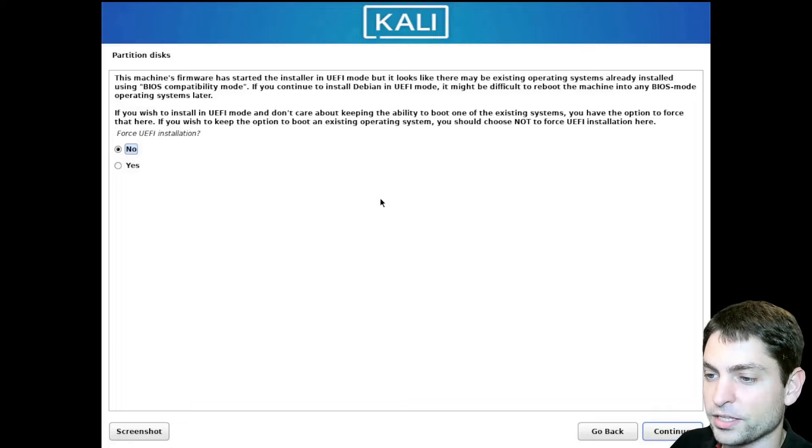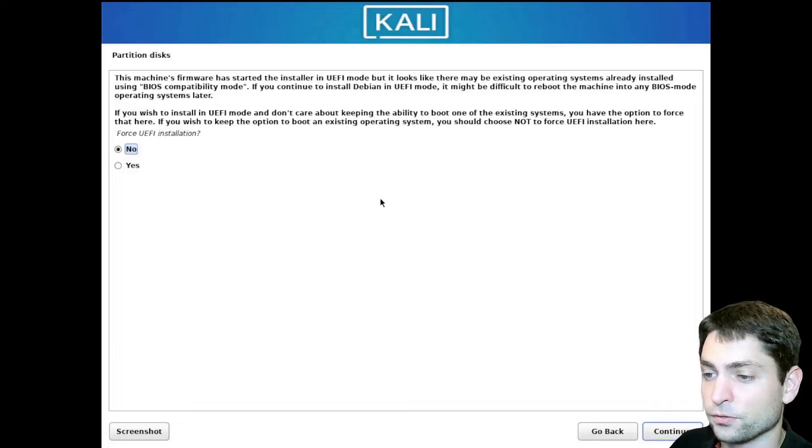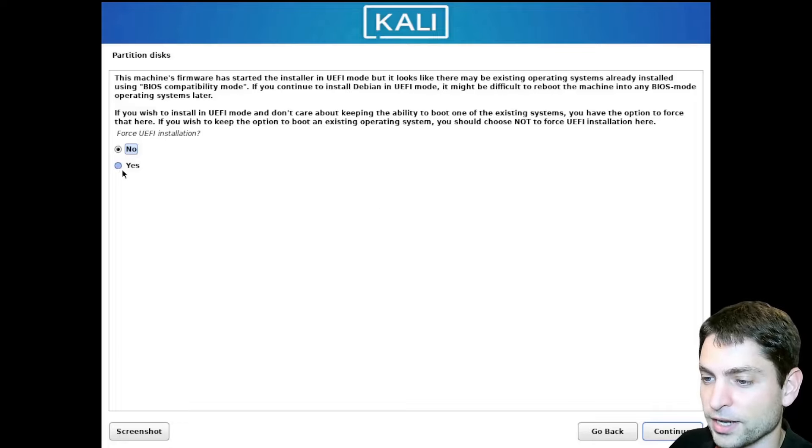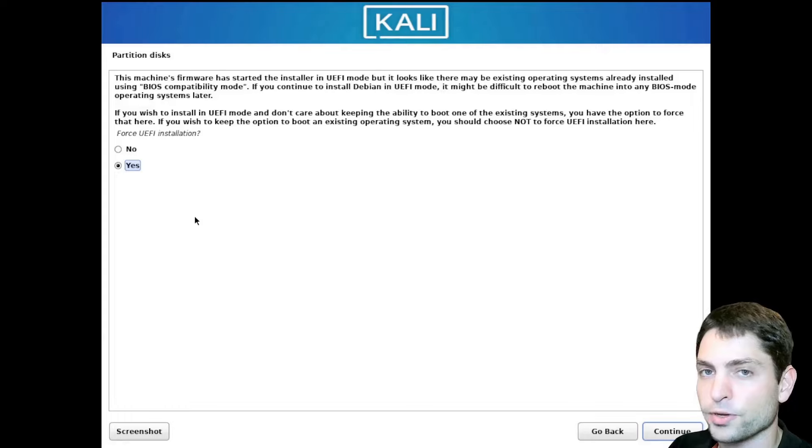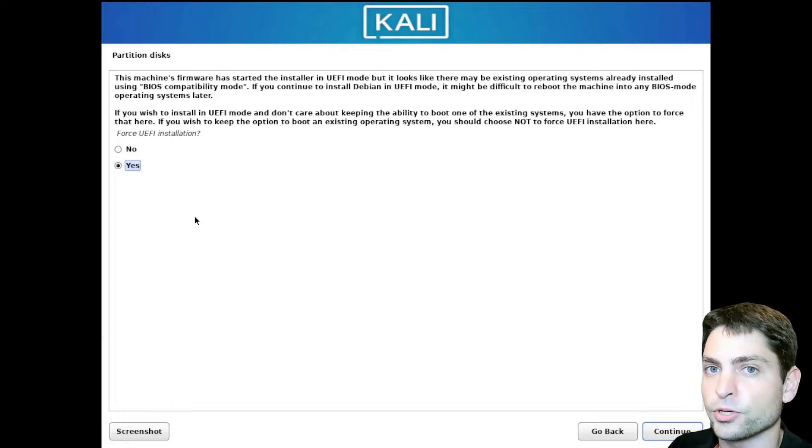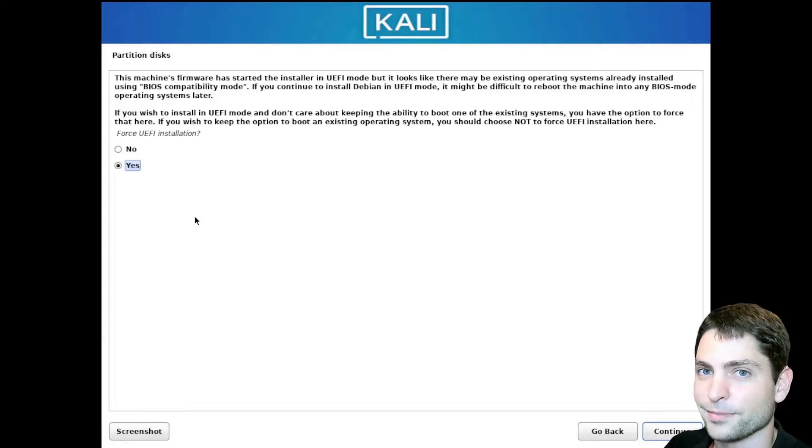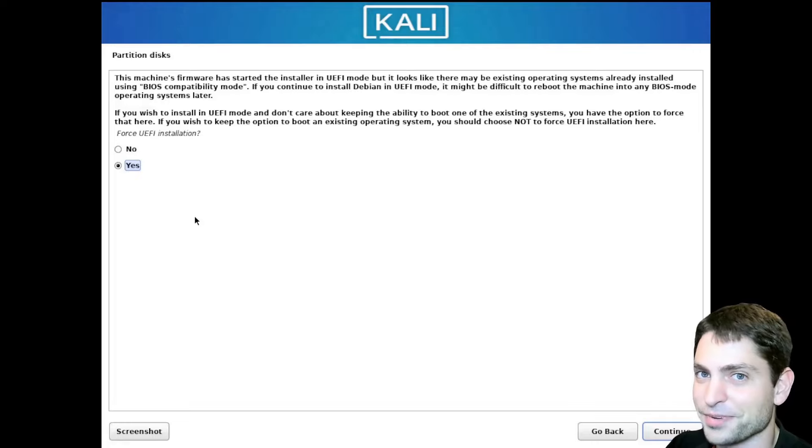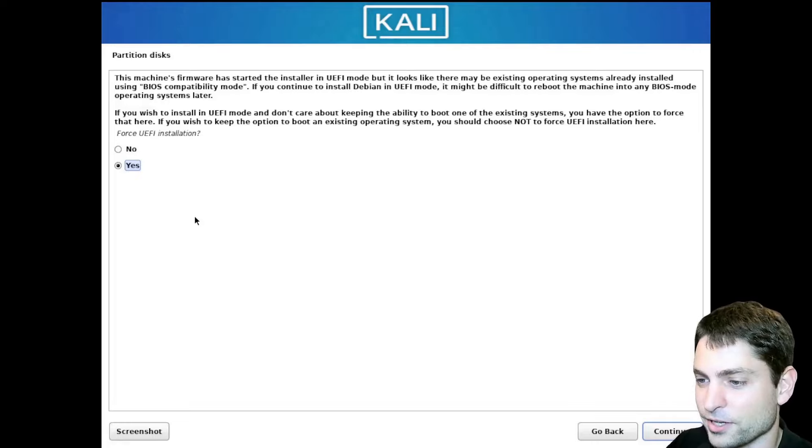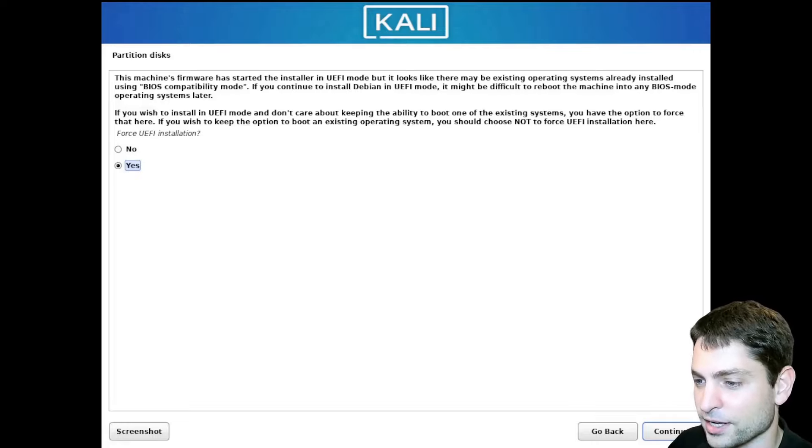Now if you get this prompt that you need to force UEFI, then select Yes. Because this method that I'm showing you will only work if your system supports UEFI. And since UEFI is supported for the past decade or so, this shouldn't be a problem. So let's go with Yes and continue.